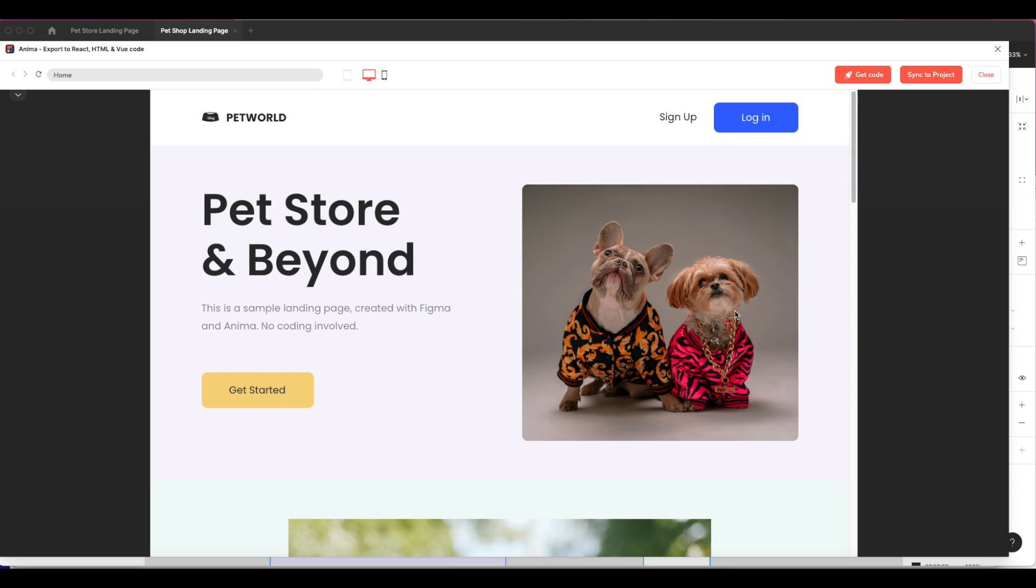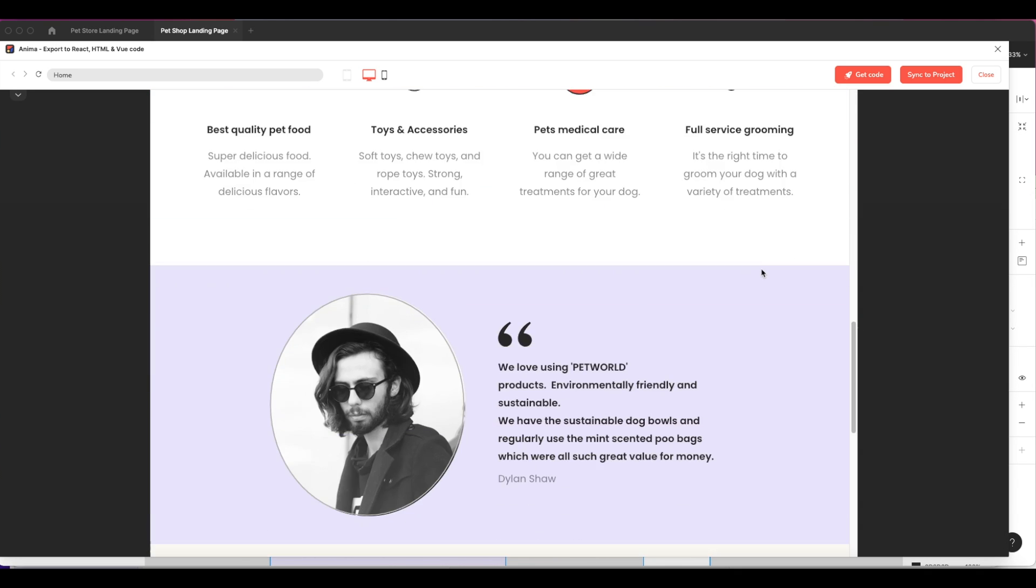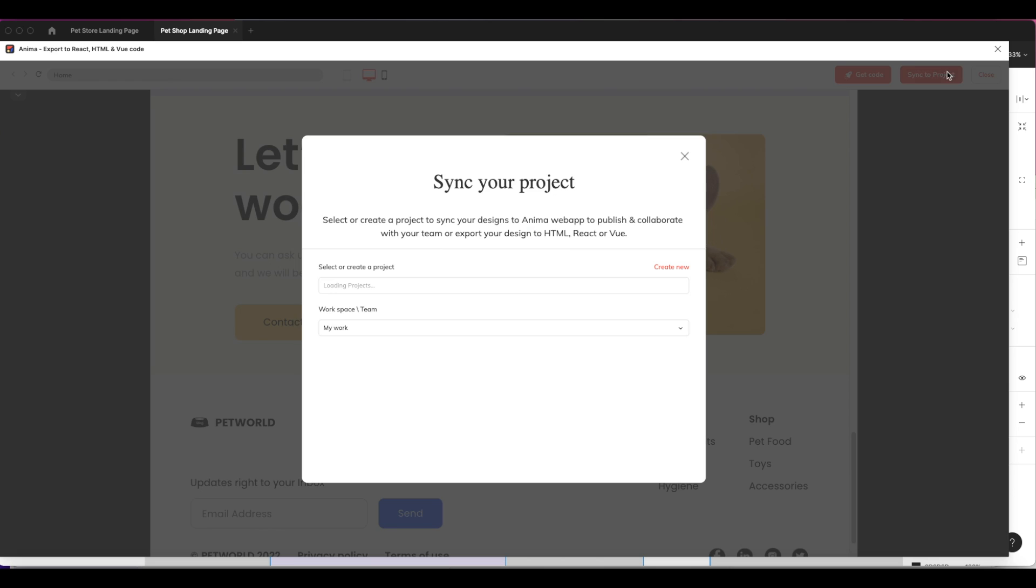Once I'm satisfied with how my design looks in the browser, I'll sync my draft to my project in the Anima web app. Here, I'll be prompted to select my team and project where I want to save my design.